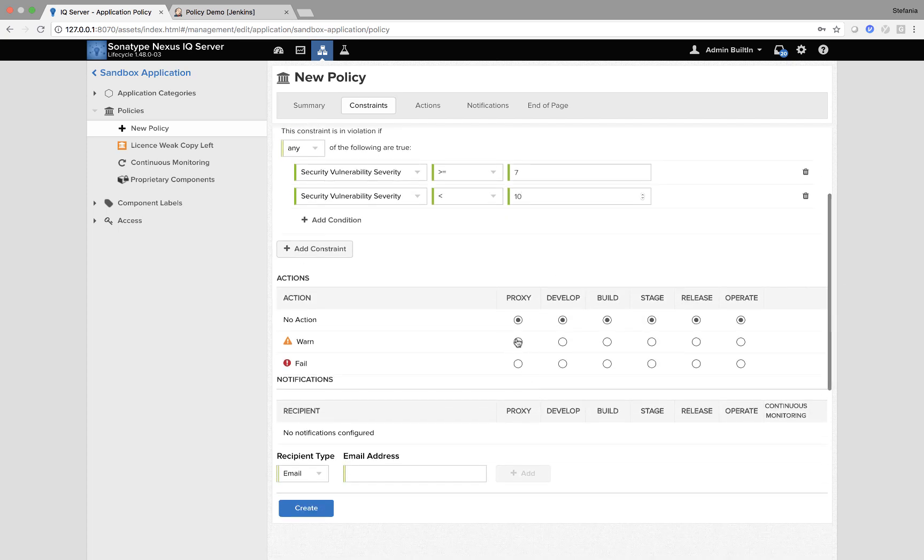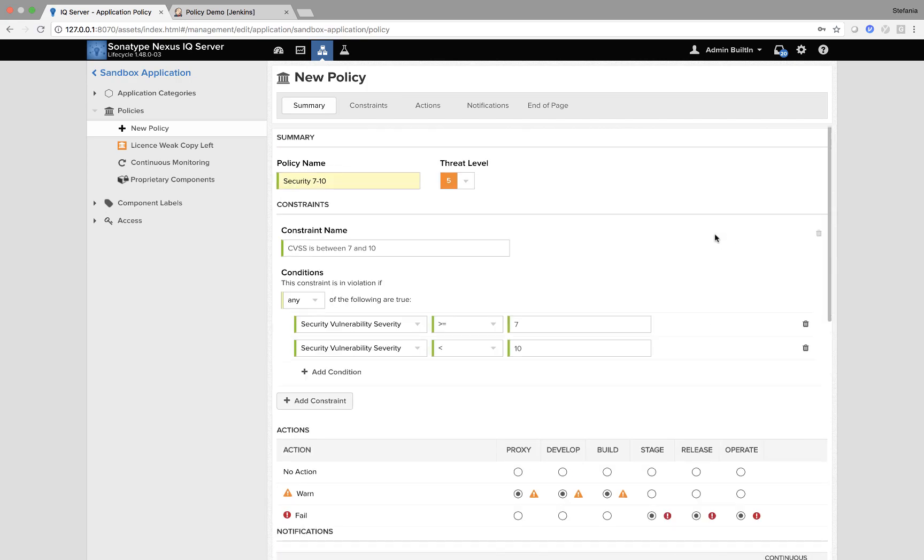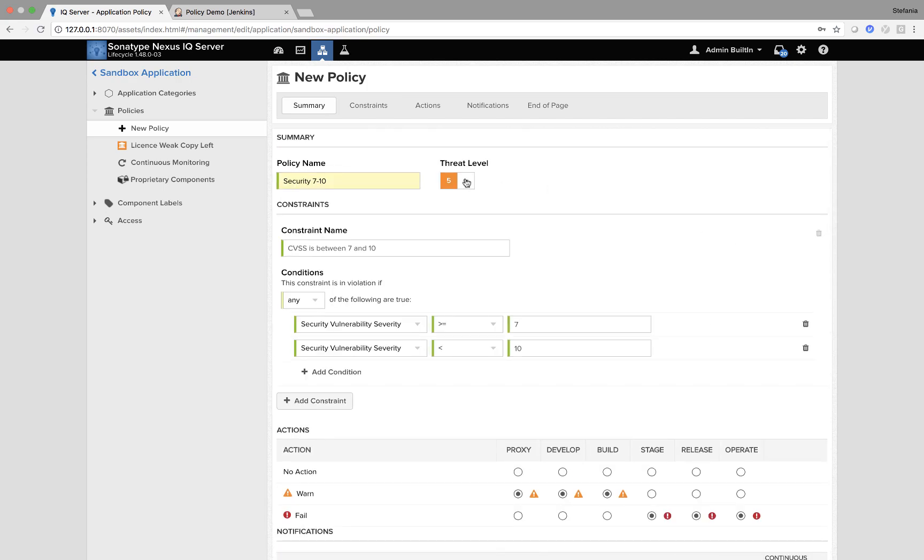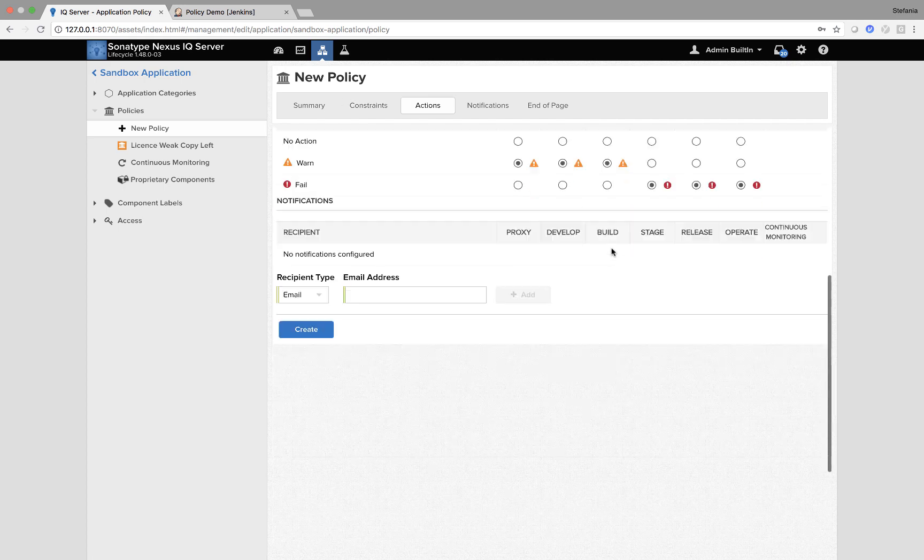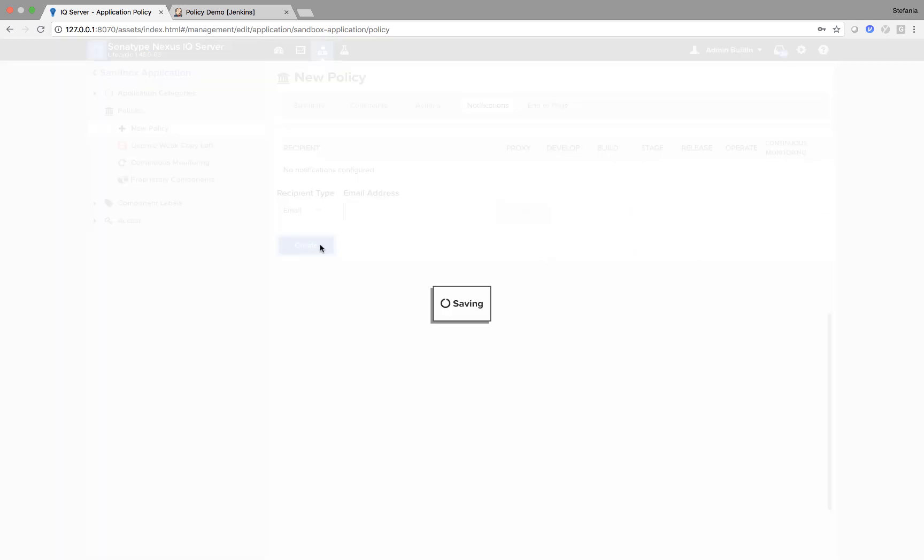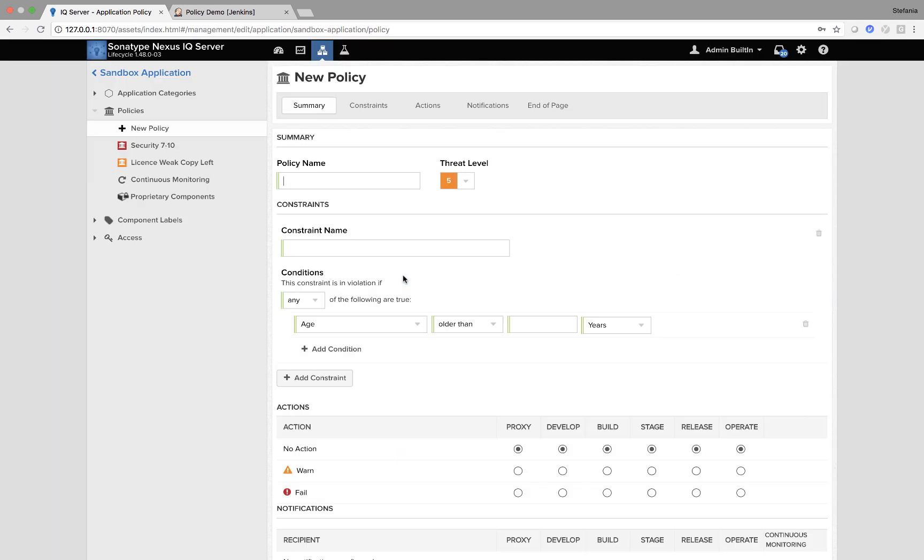For this one, the actions, I'm going to warn for the first three stages. However, as this is quite a serious policy, I'm going to put stage release operation. I'm also going to change the threat level to a 9. Now I can create my policy.